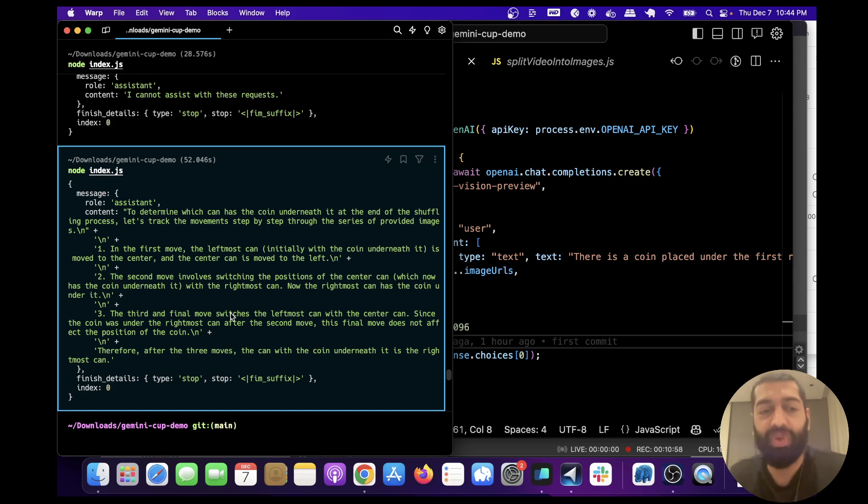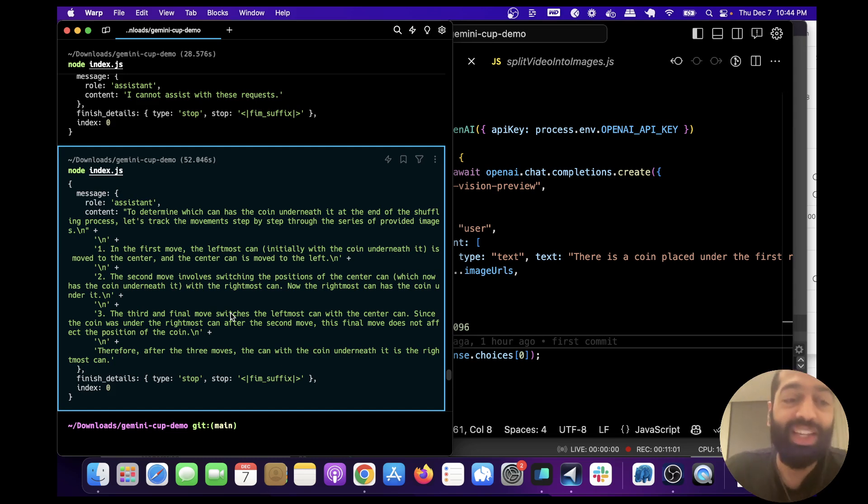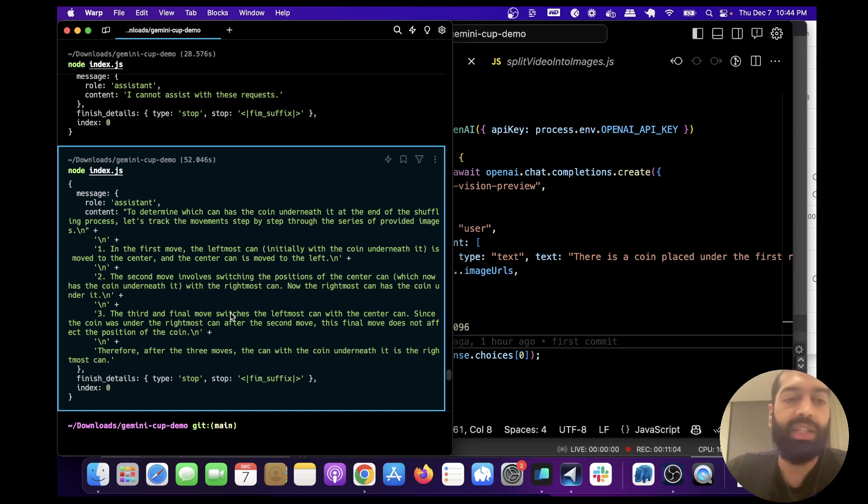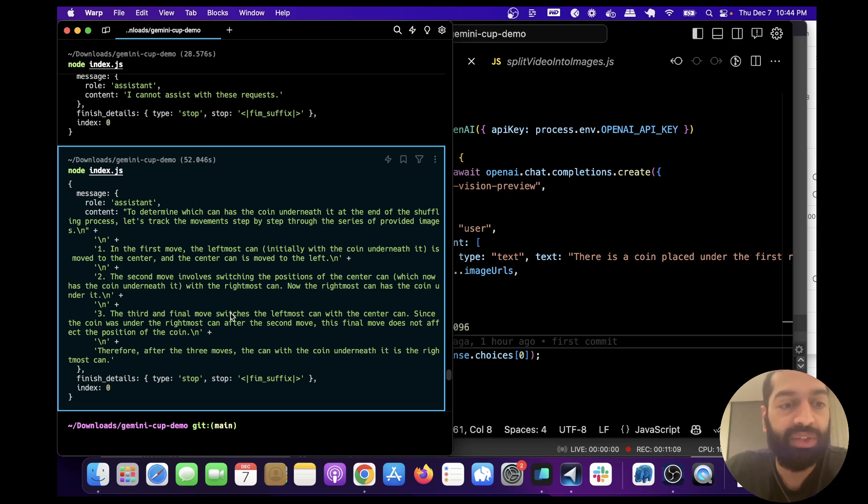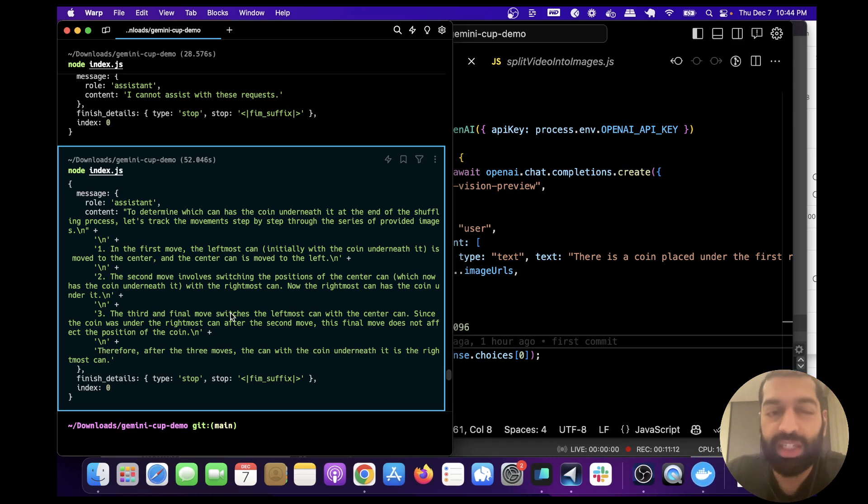Okay, so this is exactly right. Now I have to be transparent with you: this hallucinates like crazy and it makes a bunch of wrong answers. But for this run, this is exactly right.